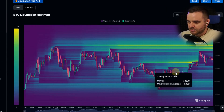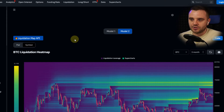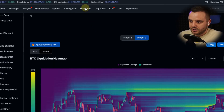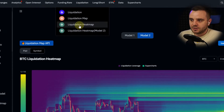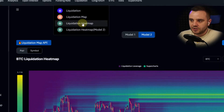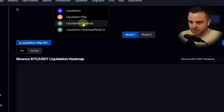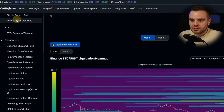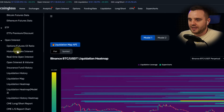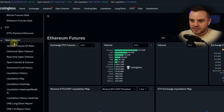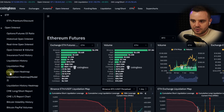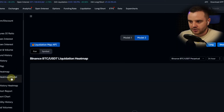Once you open the page using my link, you will see this page. In the top navigation bar you have 'Liquidations,' then 'Liquidation Heat Map' and 'Heat Map Model 2' — choose either one. If you open any other page, you can scroll down and see Liquidation Heat Map and Liquidation Heat Map Model 2.